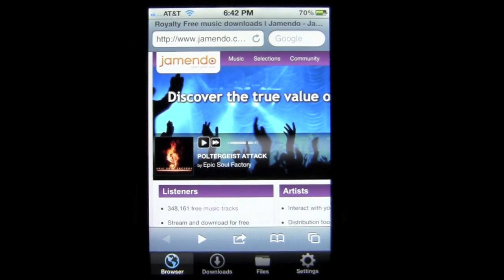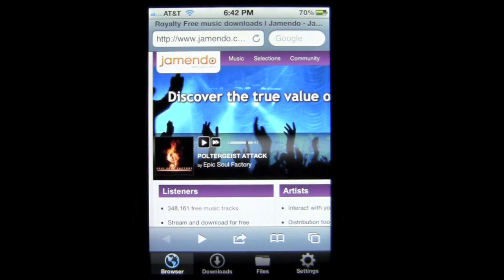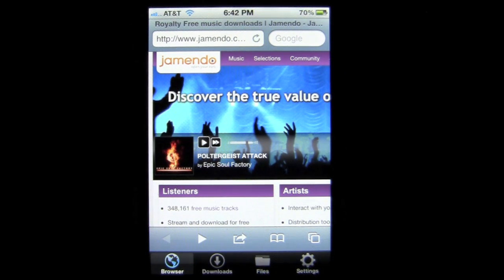Crazy Mike, crazymikesapps.com, with an iPhone app demo for Downloads Pro by Sensible Code. This application is in the utilities category, is iOS Universal, meaning it works on the iPhone, iPod Touch, and iPad, and currently sells for $1.99. There's also a free version you can download and check out before purchasing the full version.